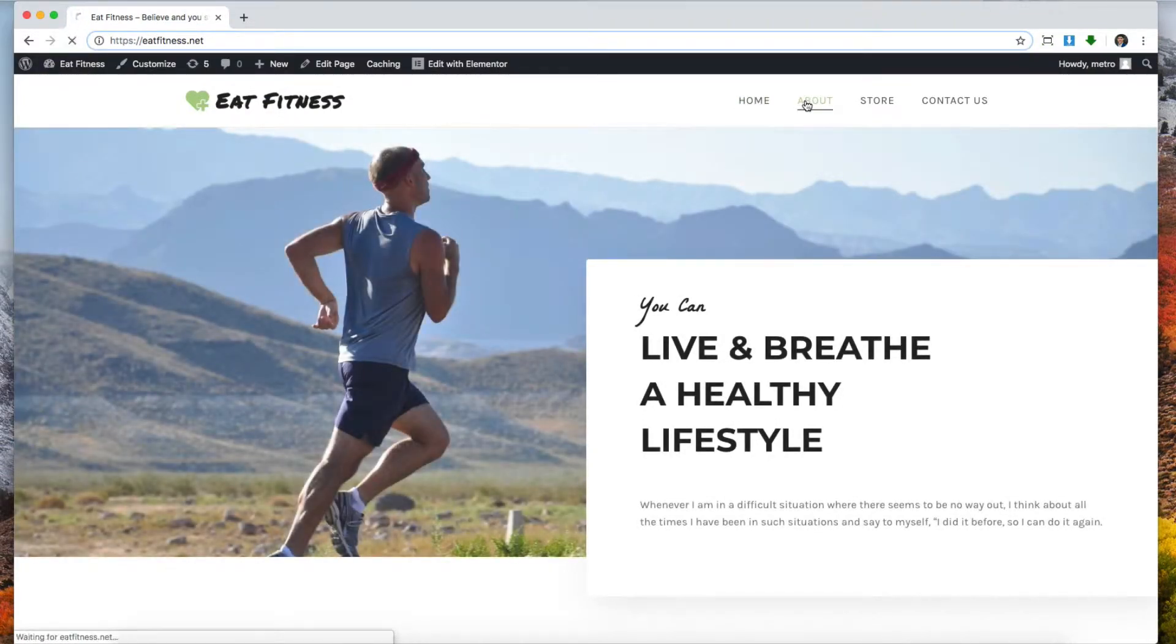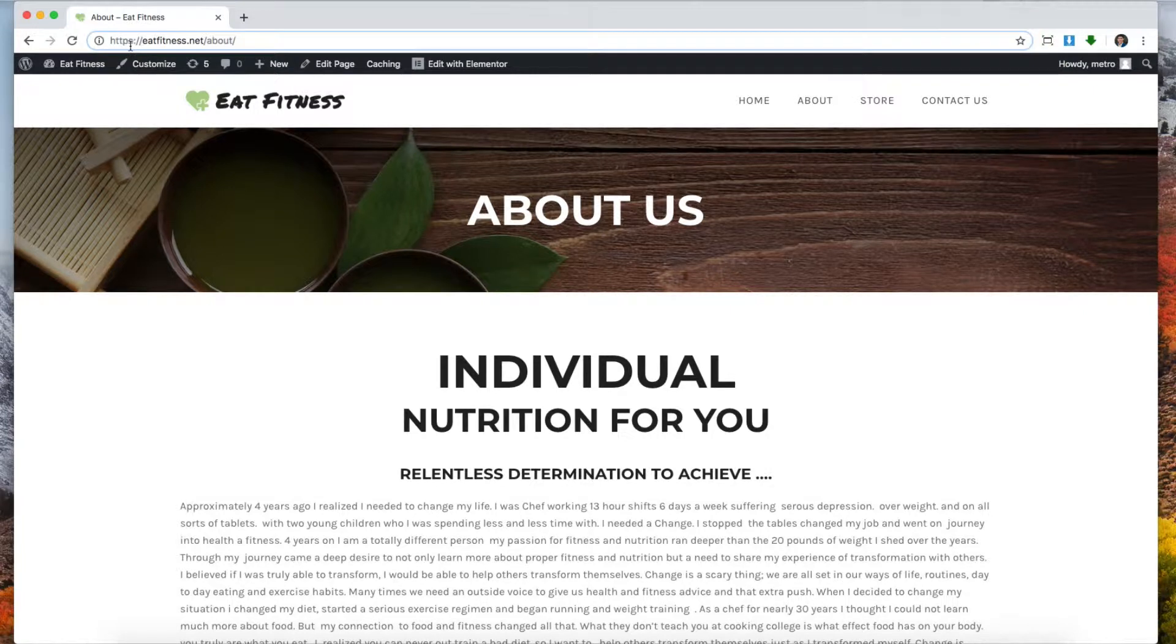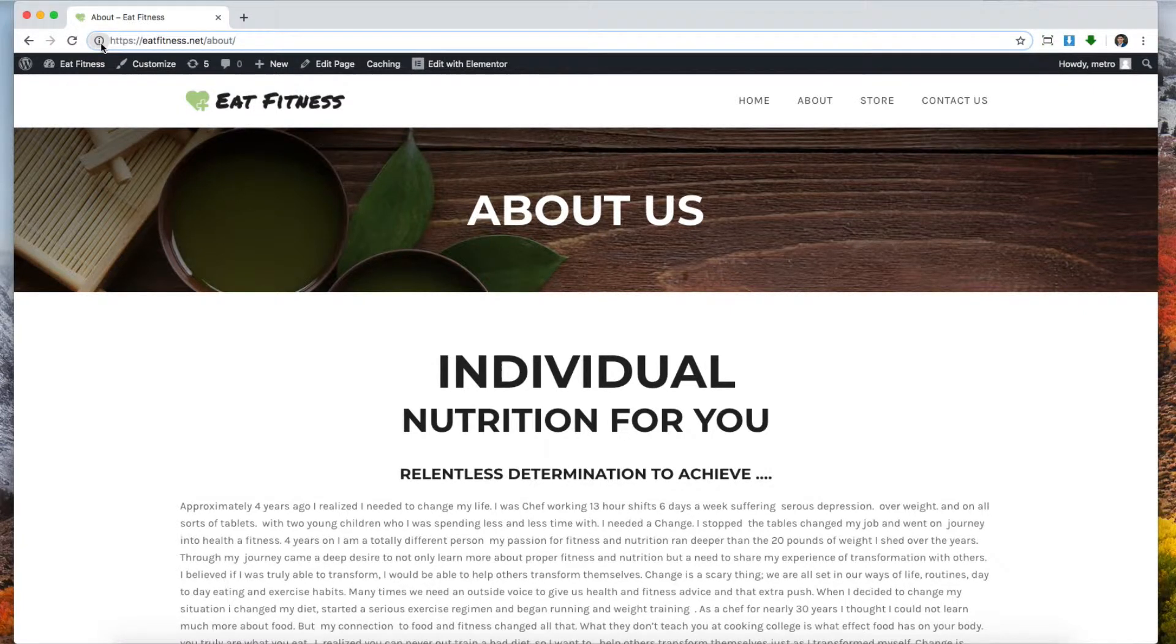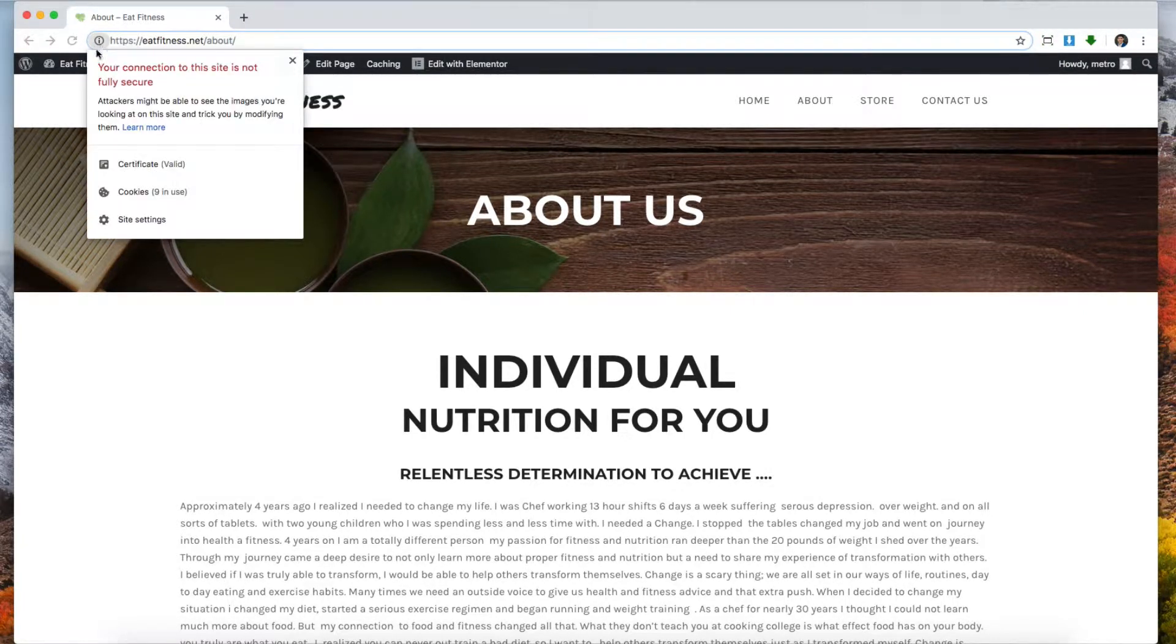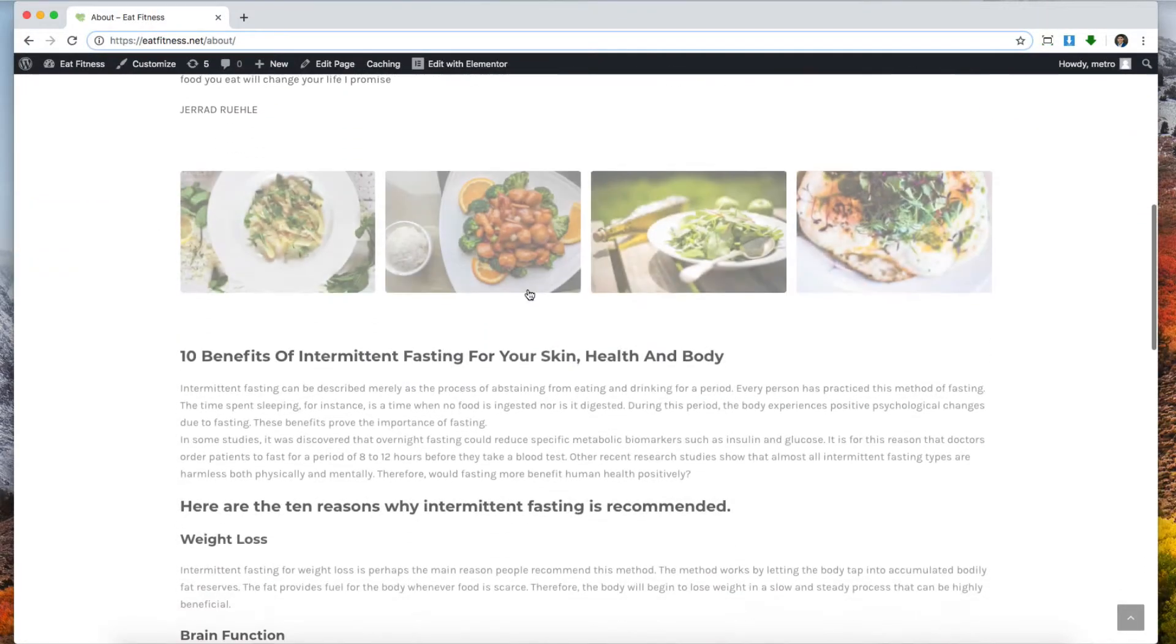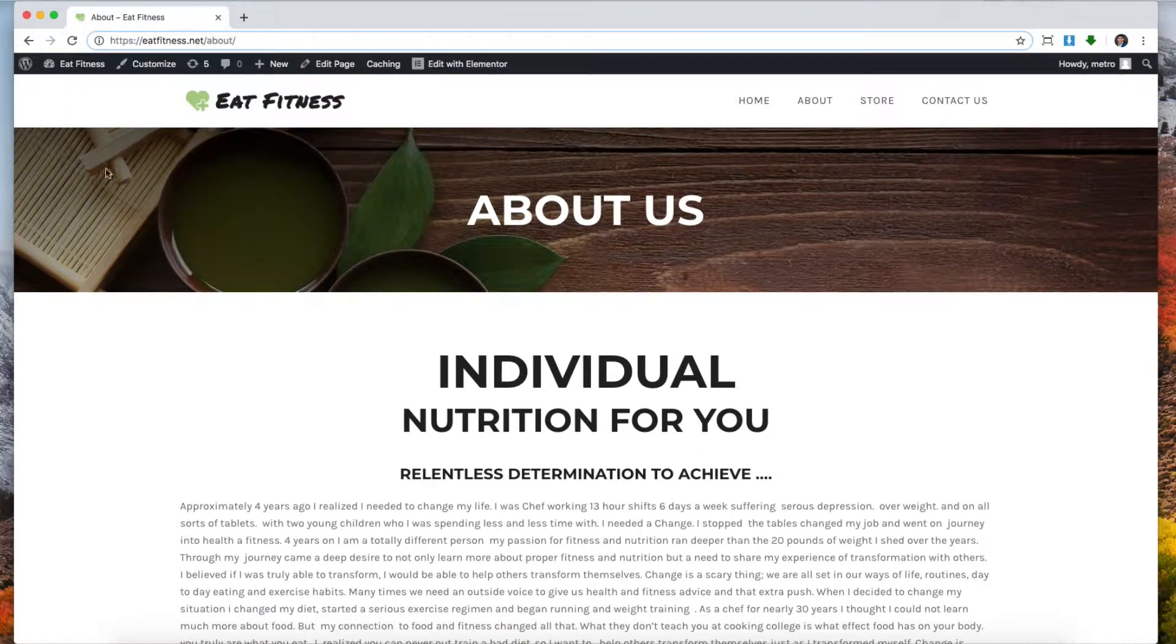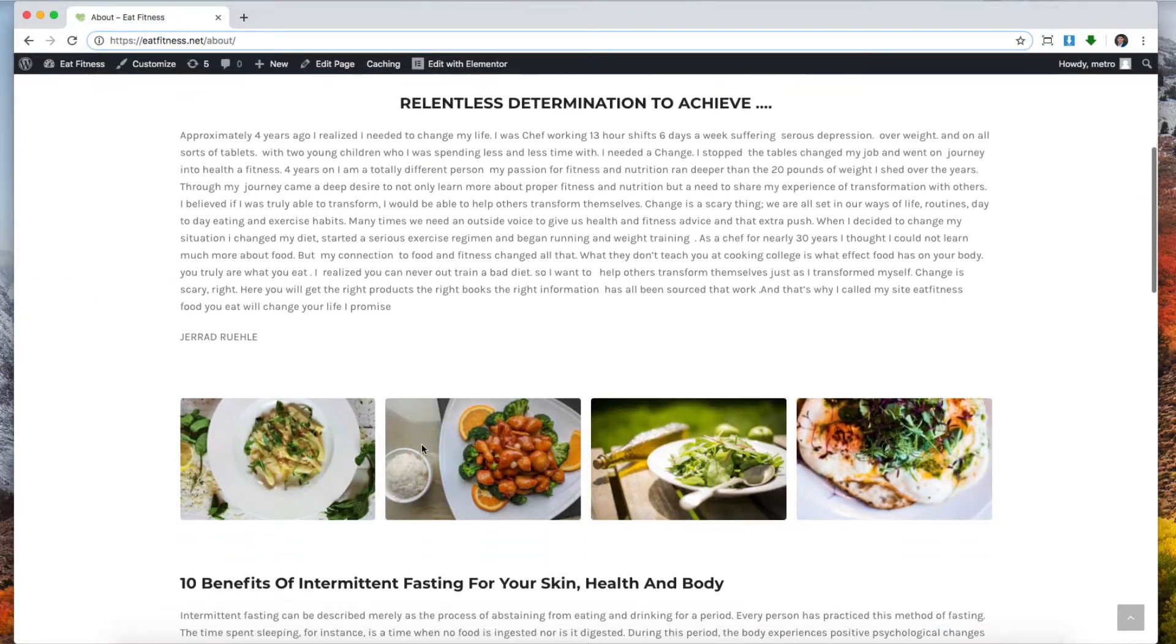We can see that some pages are showing the HTTPS but it's showing us that it's still not secure. That can be due to the way your website is designed. For example, I've used Elementor.